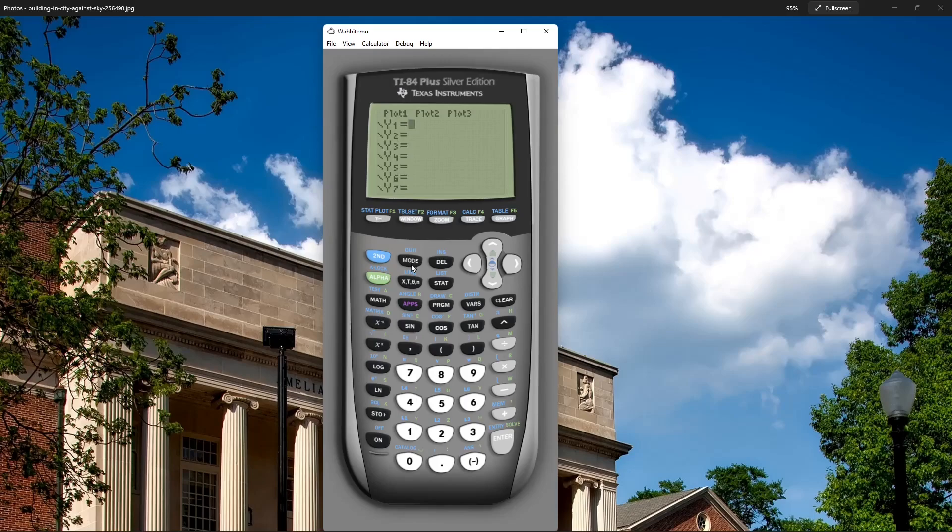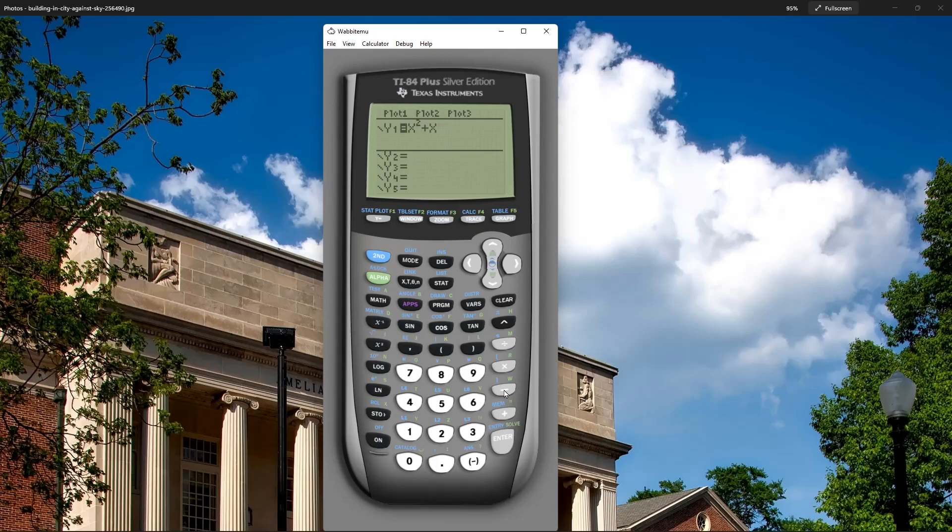My equation here is x squared plus x minus 6. So the x button here, then square, plus x, minus 6. Press enter. So x squared plus x minus 6. Go ahead and press the graph button here on the right.